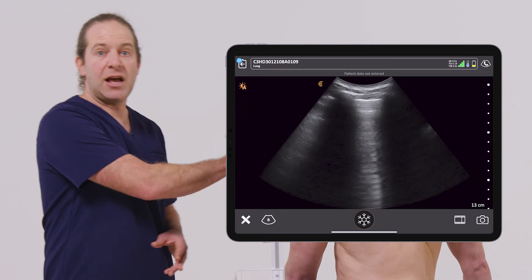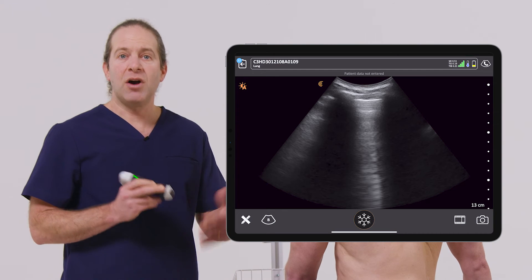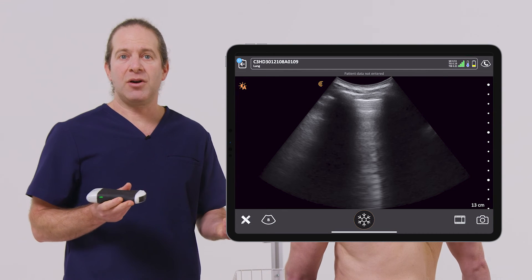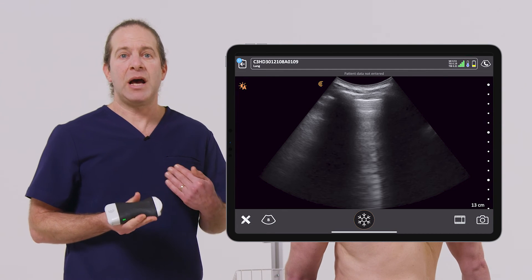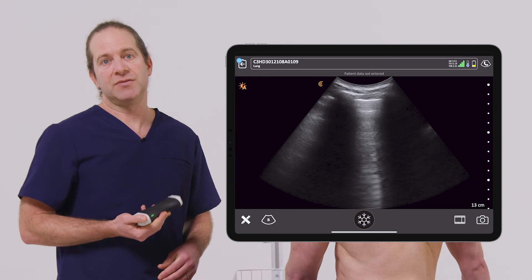I'll repeat the scan on the other side of the chest, and using all that information together, put it together to help facilitate my diagnosis and management of this patient.